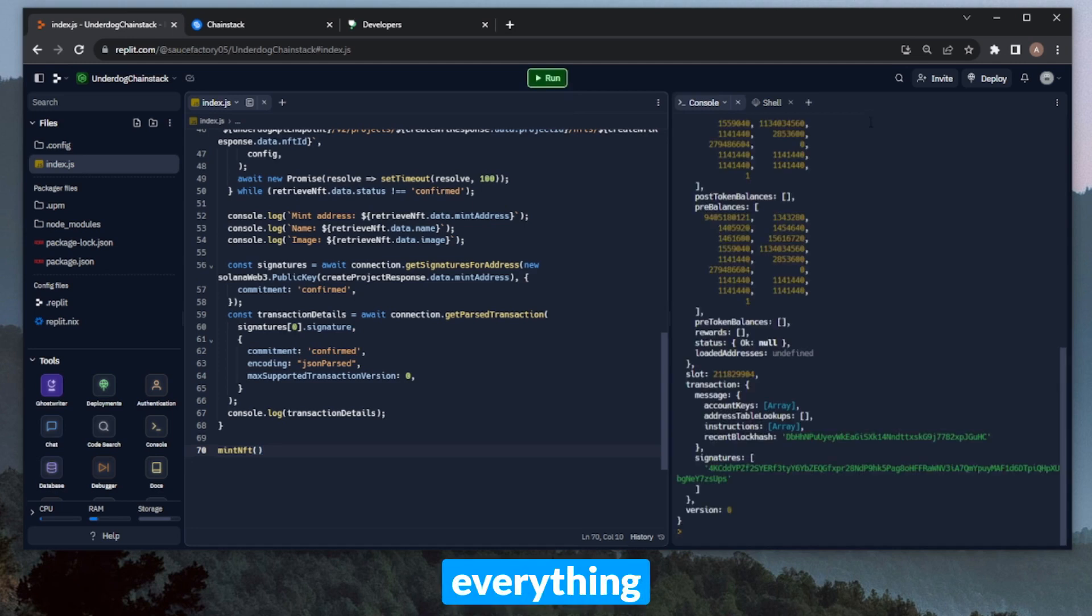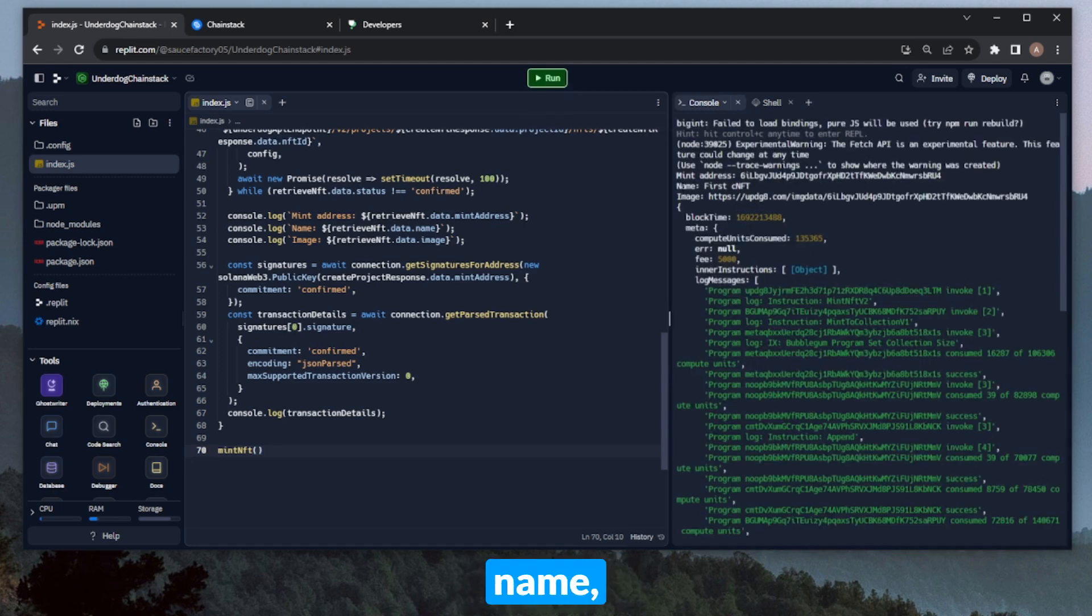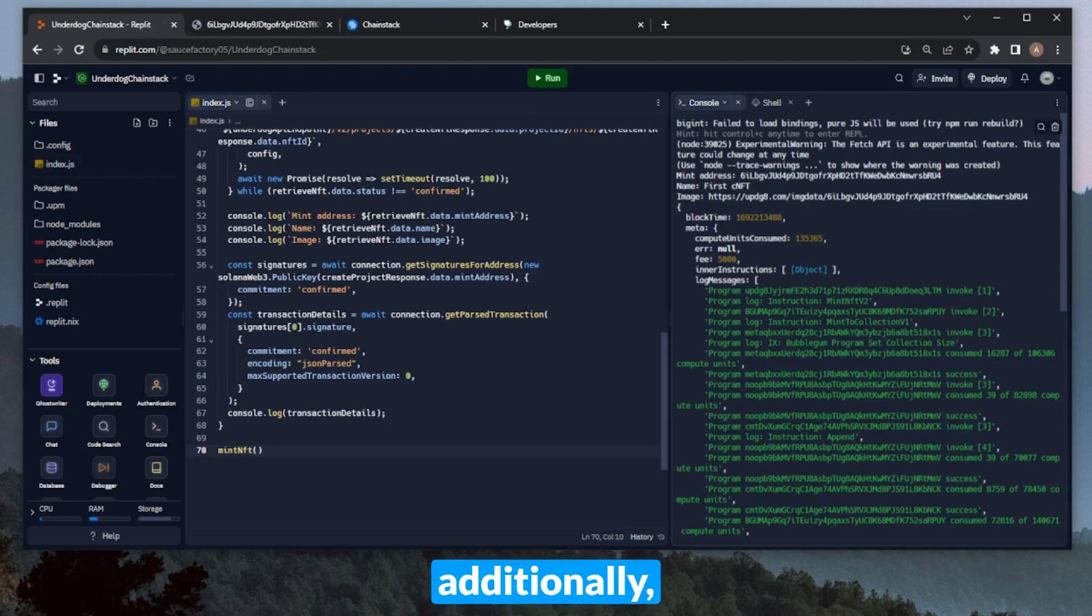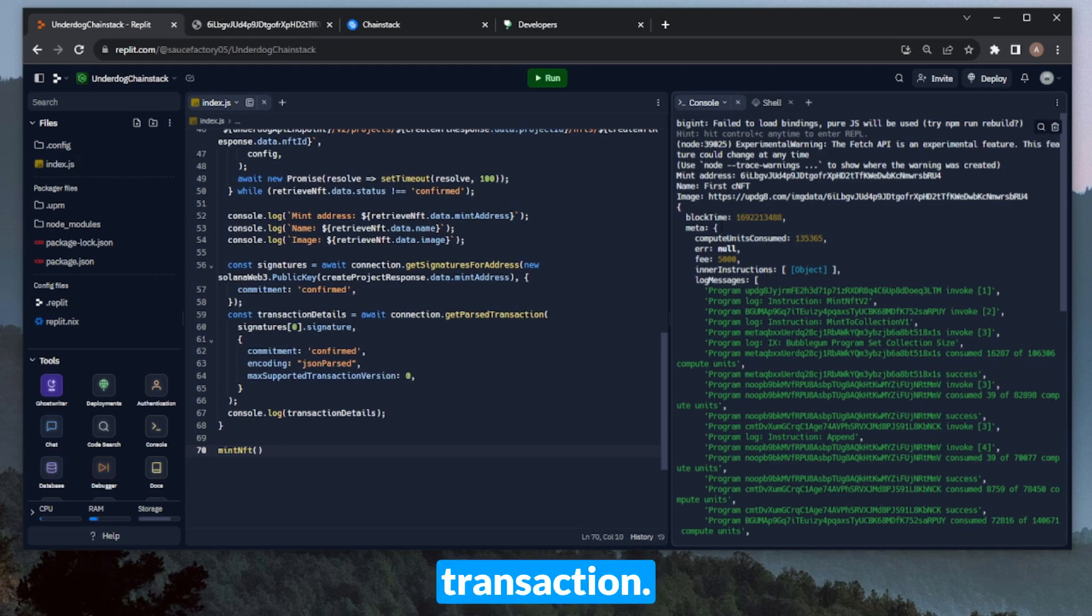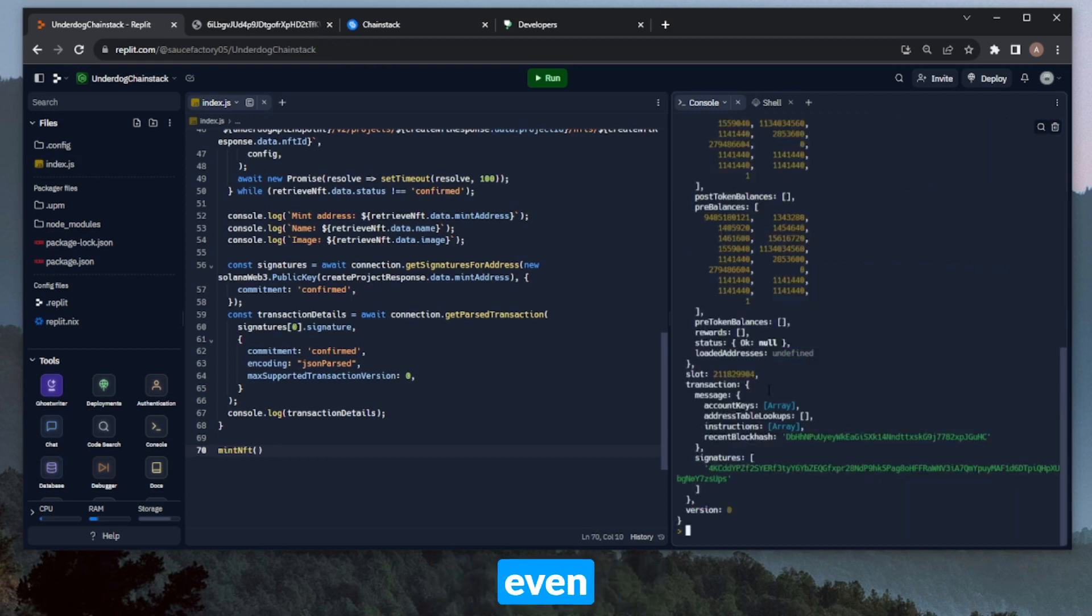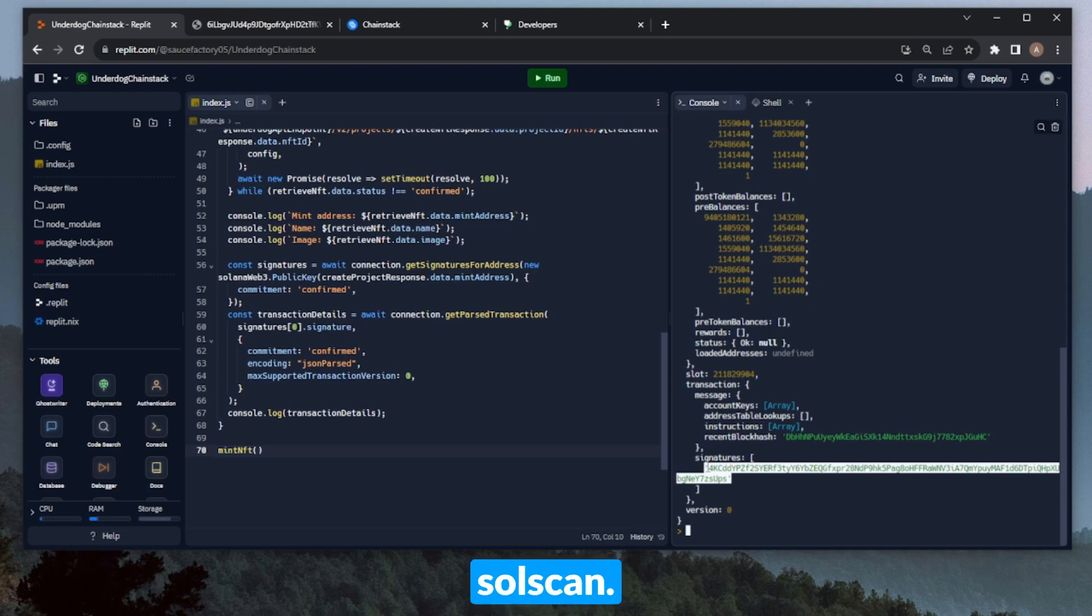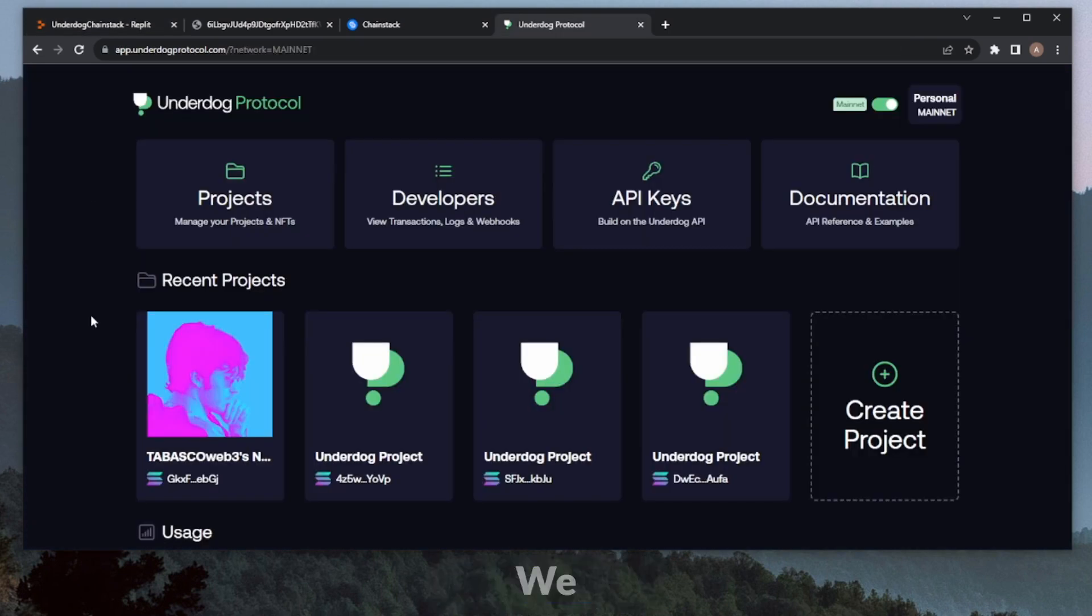And perfect, it looks like everything worked. We can see all the data that we printed out. So the mint address, the name, which is for CNFT, and the image. And then of course, additionally, we have all of the transaction information here for the mint transaction. If you wanted even more information about this transaction, then you could take the signature here and throw it into an explorer like X-Ray or SolScan. Additionally, as you can see here, the mint was also reflected in the underdog frontend.